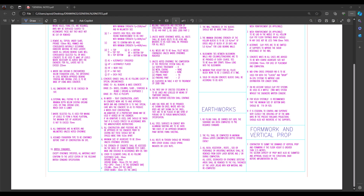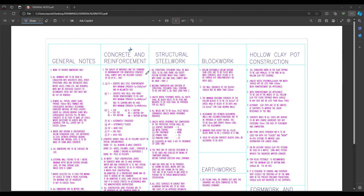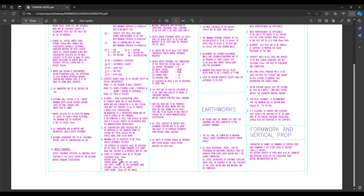To successfully take off quantities of stirrups or links under any given work item, three major documents are important: one, the general notes; two, the plan; and three, the section. On screen we have the general notes. We're focusing on concrete and reinforcements — specifically measuring the links as they relate to reinforcement. Going straight to number eight, we have the cover under column, which is 35 mm.